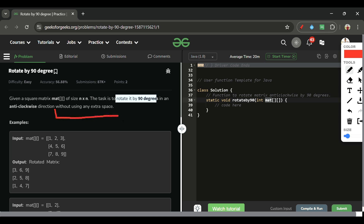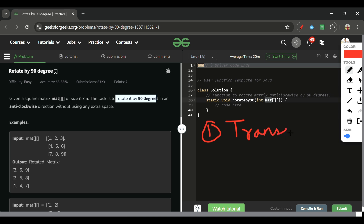This is a classic interview problem and we will divide the solution into two parts. First, we will calculate the transpose of the matrix.